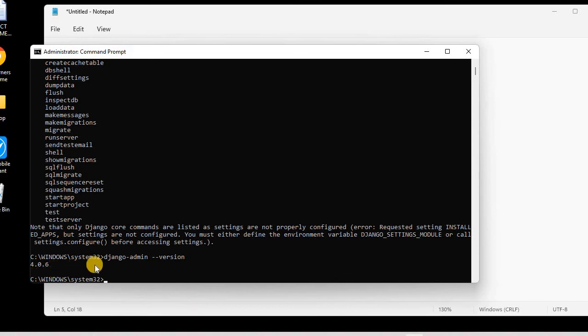So till now, we have successfully installed Python and Django. In the next lecture, we will be installing the IDE that we will be using for our web app development. I have chosen PyCharm, so in the next lesson we will be downloading and installing PyCharm.